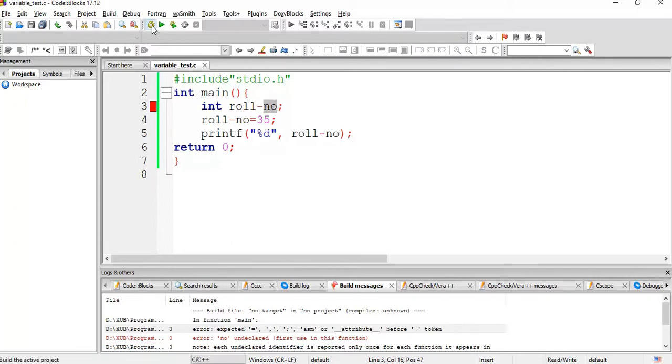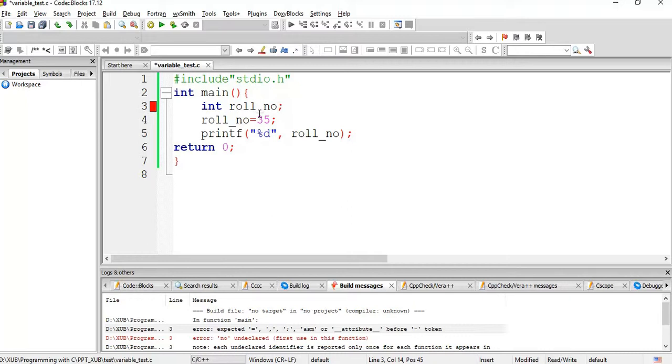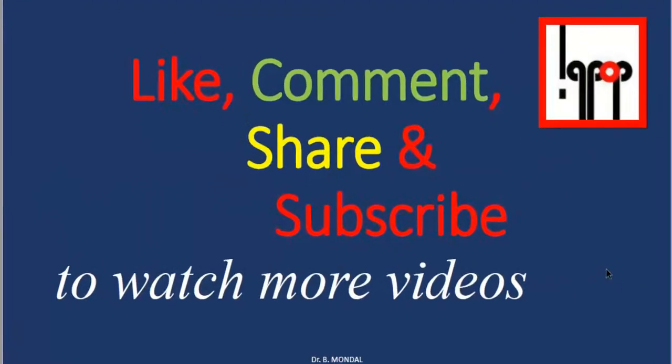So we have seen what are the valid and invalid variable names or identifiers in C. Thank you for watching, like, comment, share and subscribe to watch more videos.